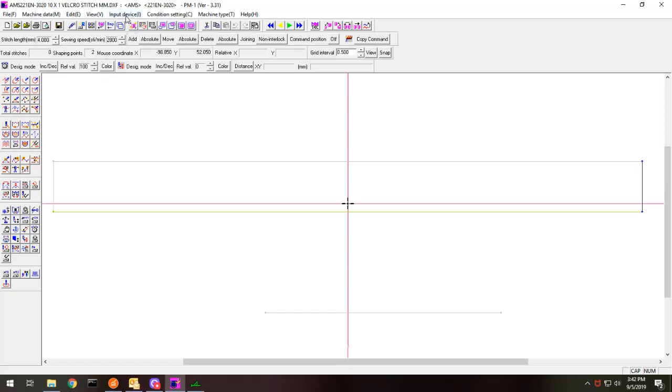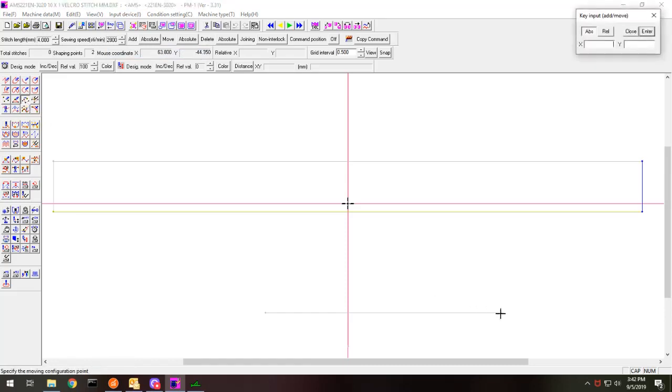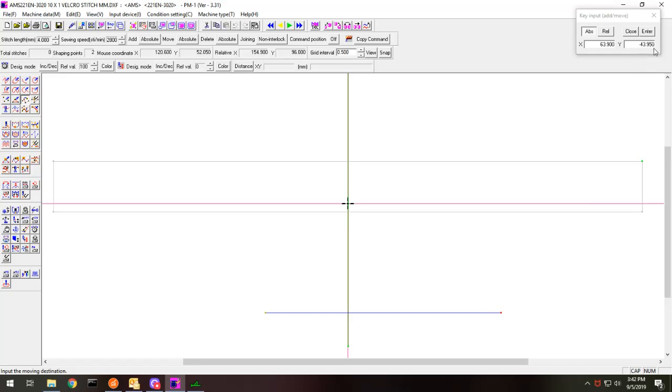So I want to see where my points are. So I'm just going to go to key point, input, add, and I'm going to pick configuration point, move. And I'm just going to touch that point and you can see up here that it says it's minus 43.95. So across looks good and the x-axis looks good. I just need to bring the pattern up 43.95 millimeters.